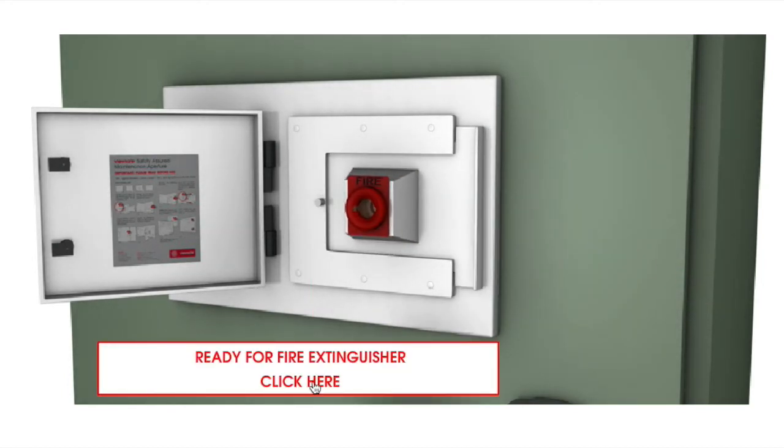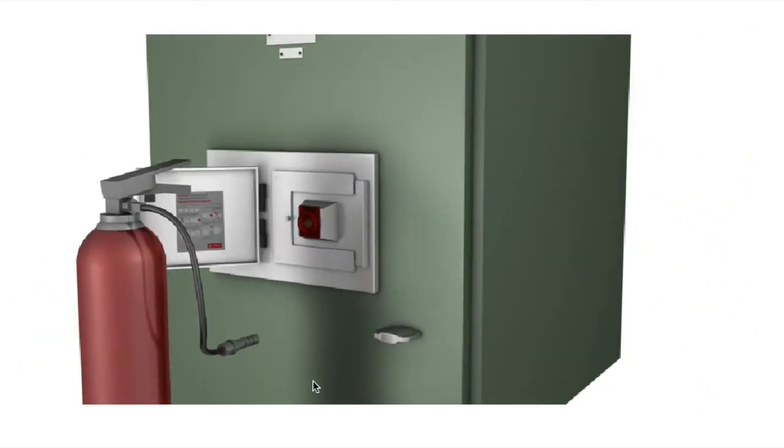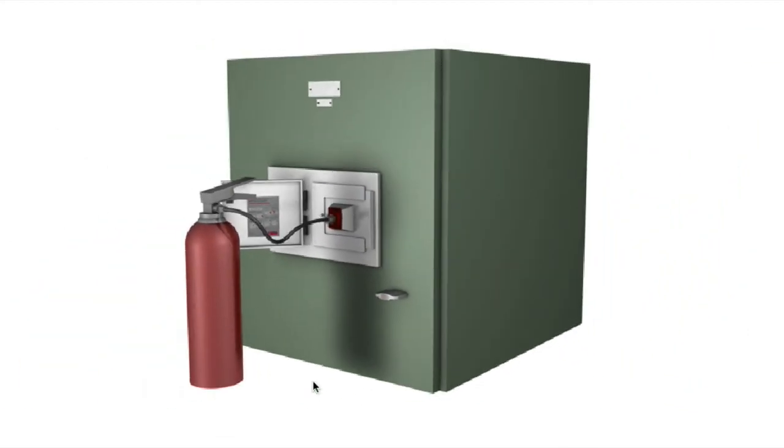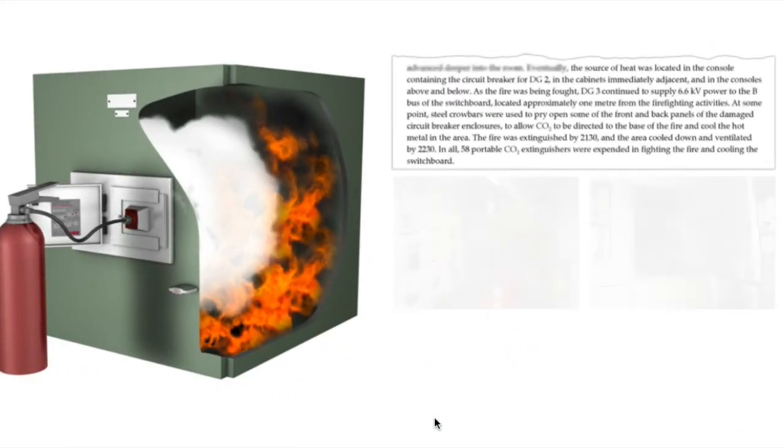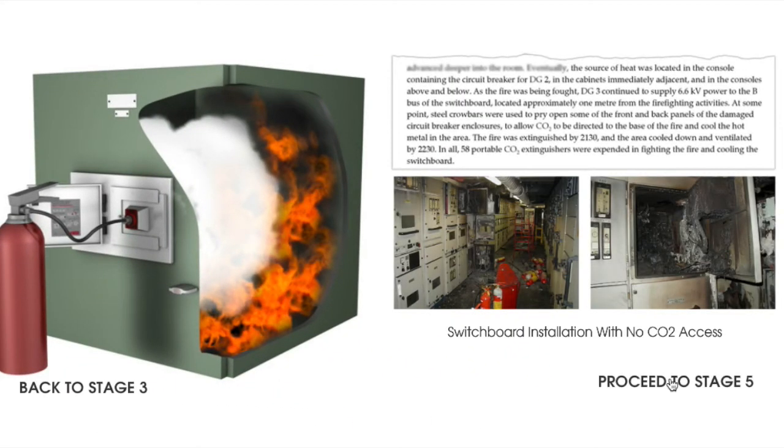The operator can then insert the CO2 extinguisher into the slide and prevent the fire from escalating into a more serious situation.